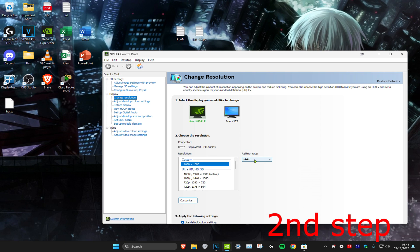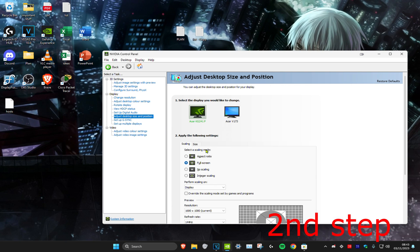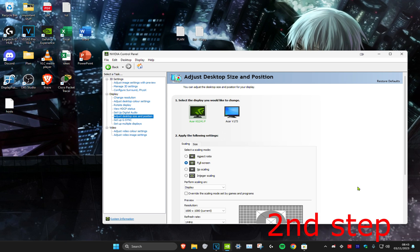You might be getting black bars, but either way head over to Adjust Desktop Size and Position, make sure Full Screen is selected, and click Apply. Once you've done everything in this video, open up Fortnite and you'll have stretch resolution.